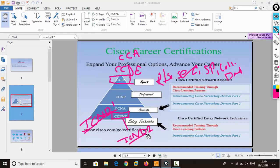For certification at the associate level, you have two options: you can either give a single paper for CCNA, or give two papers — ICND1 and then ICND2 — to become associate certified. One important thing to keep in mind: all Cisco courses are global certification courses, which means they are accepted in every country and are equally valid worldwide.